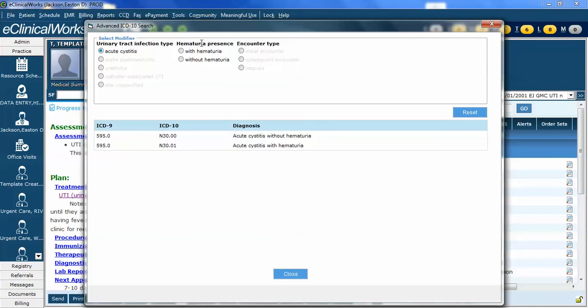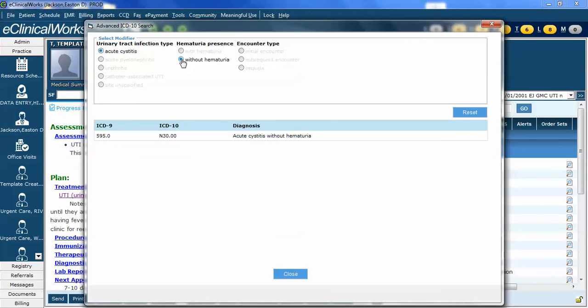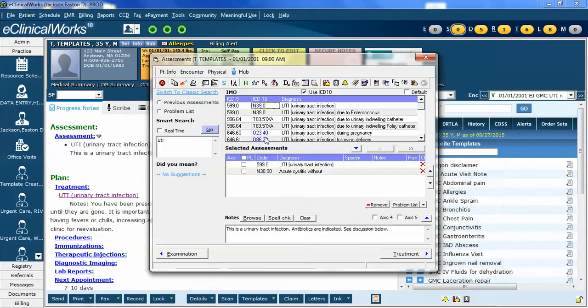Now, I'm left with a decision here whether this has blood in the urine or not. For my default, I'm going to choose that it does not have blood in the urine, so I'm going to click Without Hematuria. That leaves me this code, N30.00. I click on it, and now it's added.